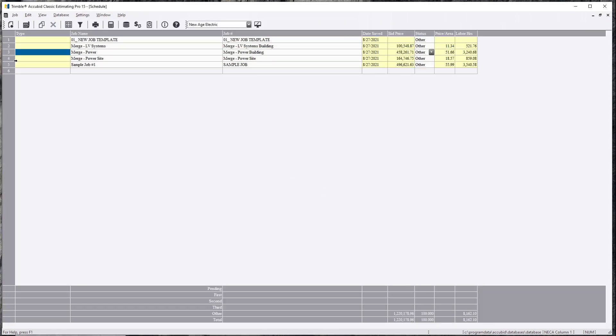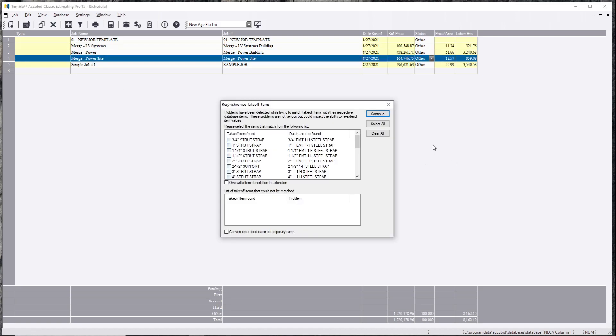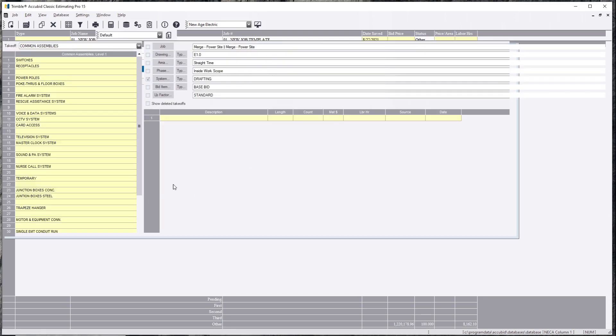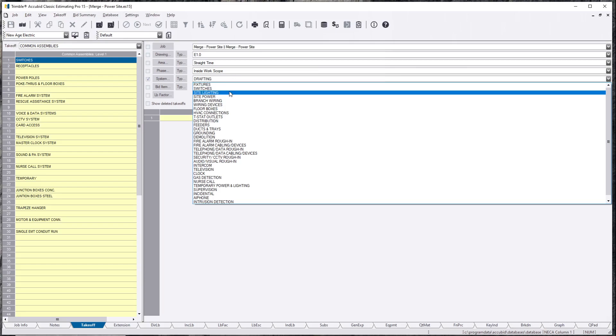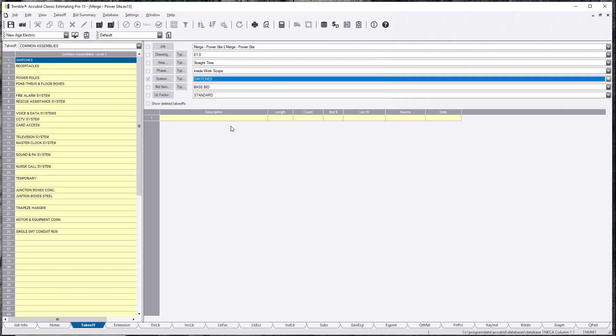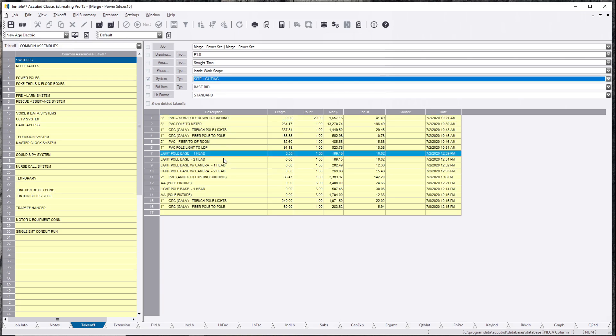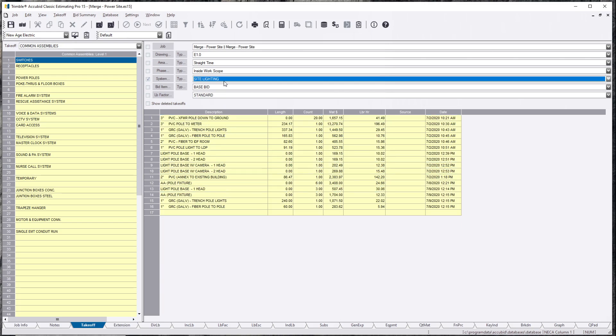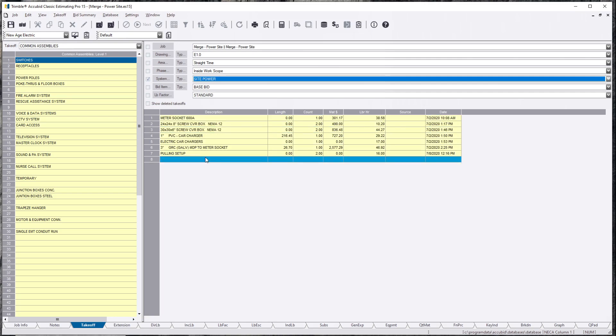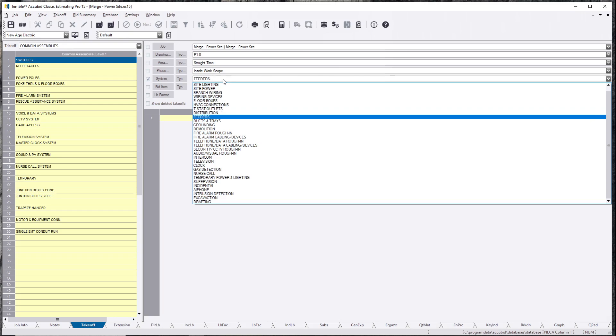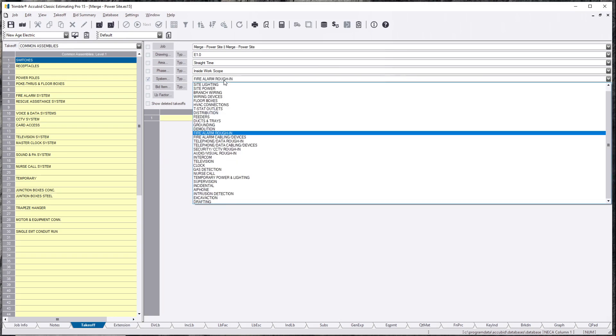Power site. That's all our exterior work. There is all our underground, light pole bases, fixtures. There's probably some site power, meter sockets. And that's about it. Just double check. Nothing else is in here.